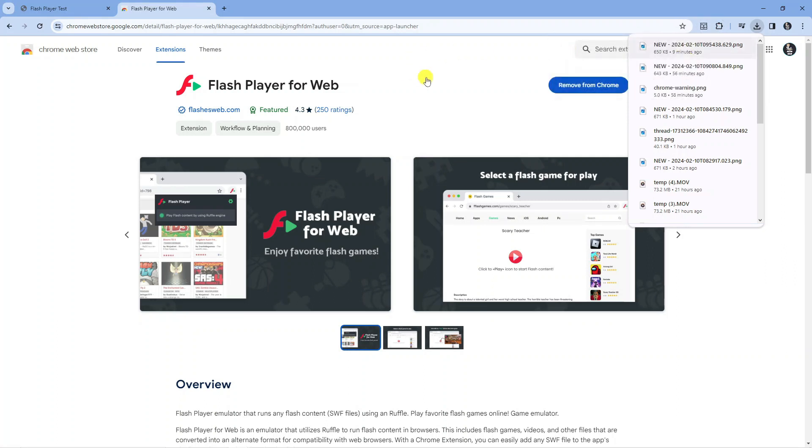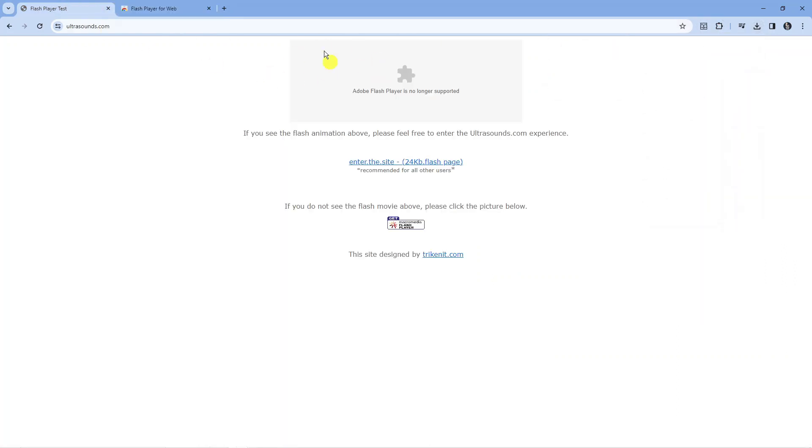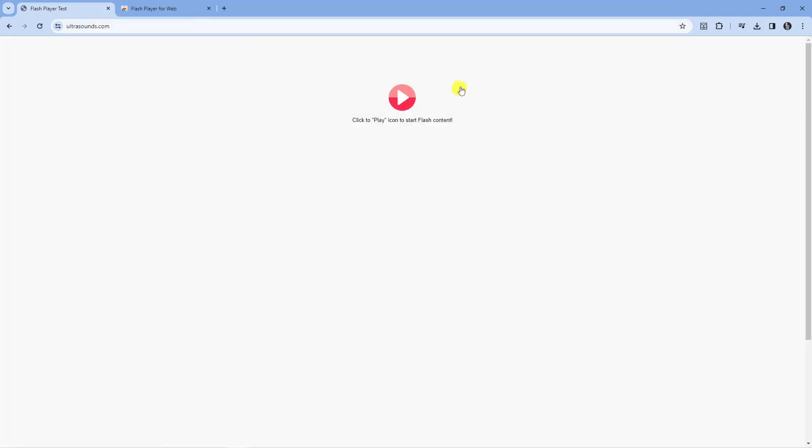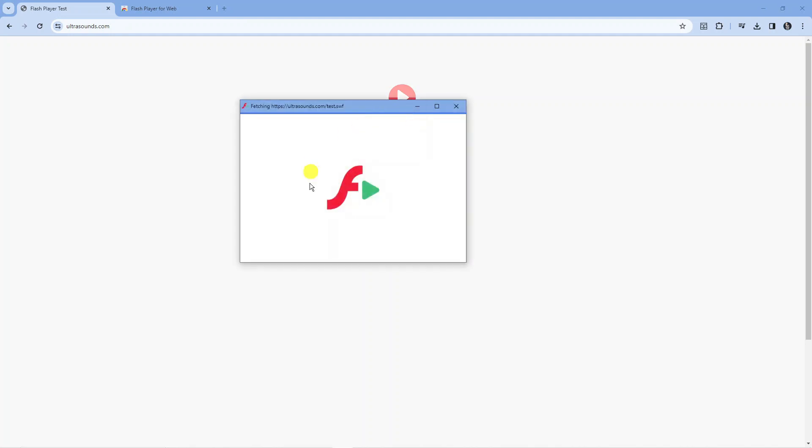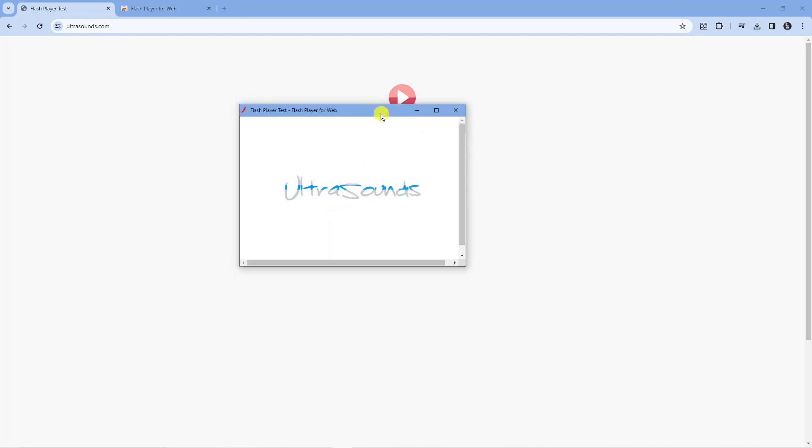Once that's been added, I'll come back to this website which wasn't working and refresh the page. As you can see, the Flash Player has been enabled and now I can click play to start playing the Flash content. The Flash Player is now working.